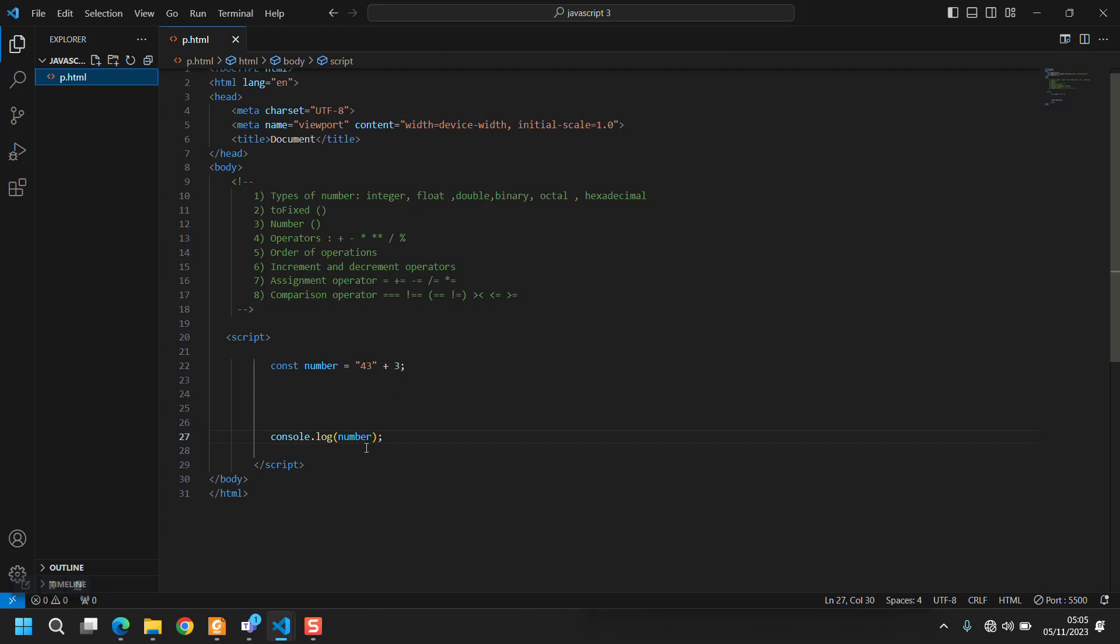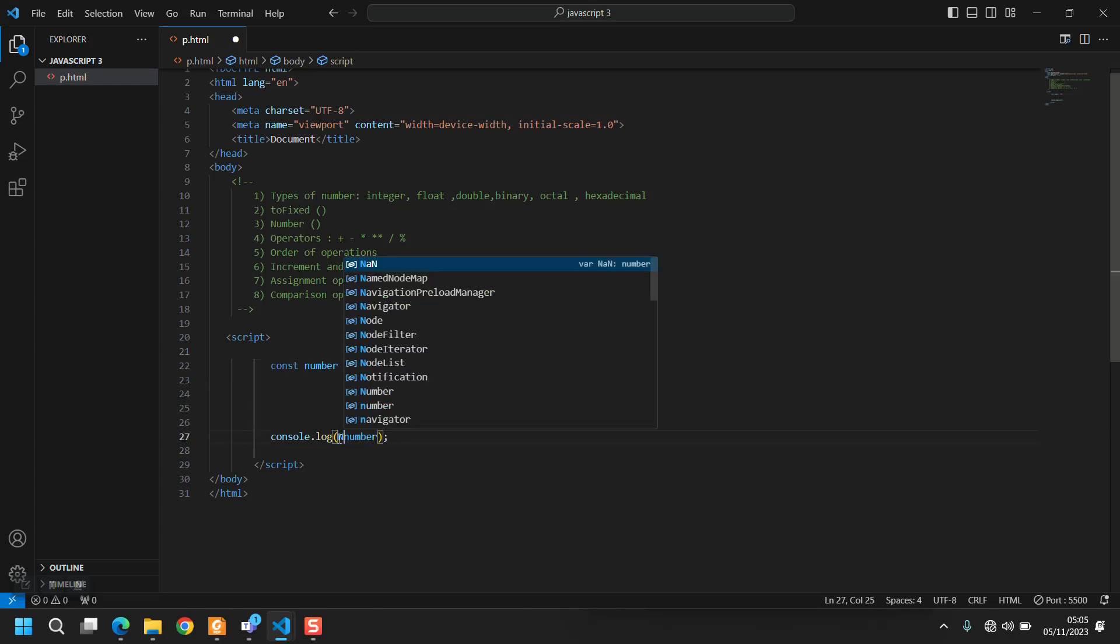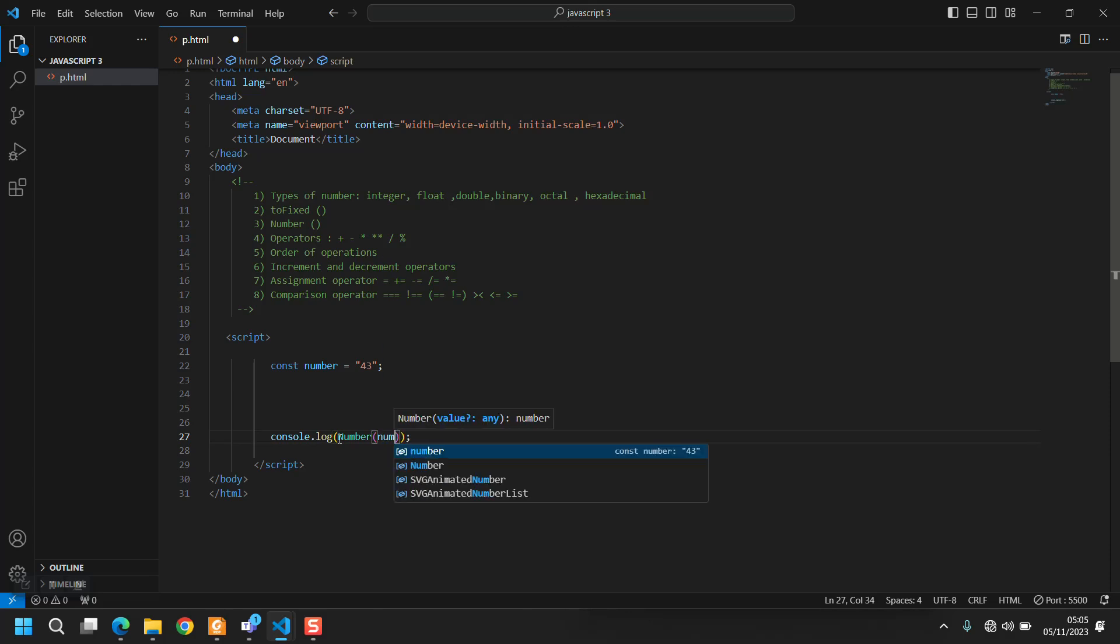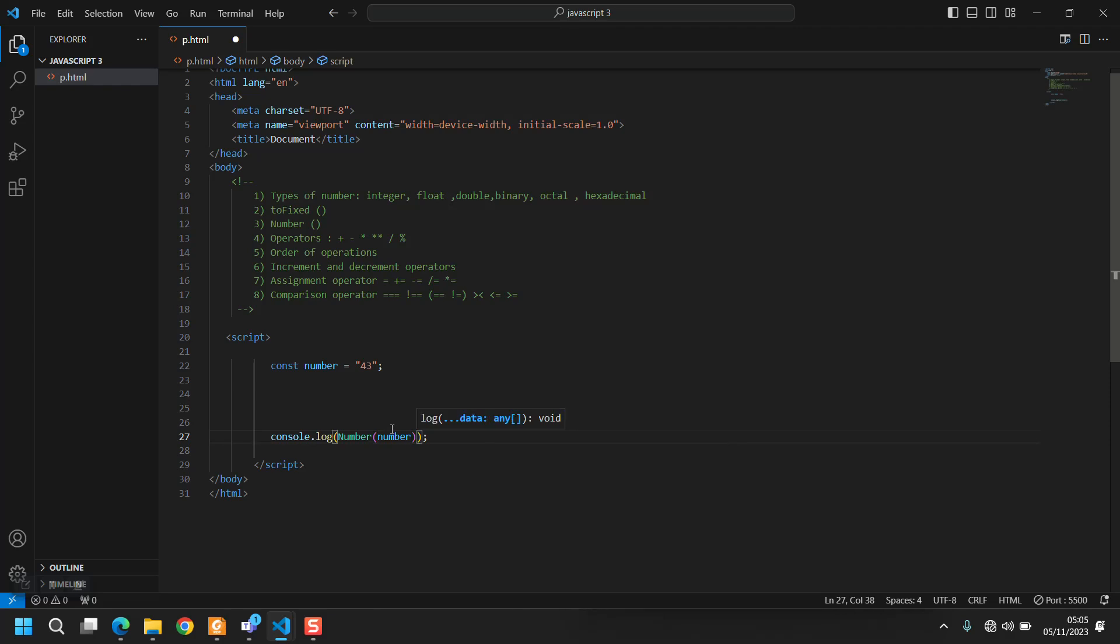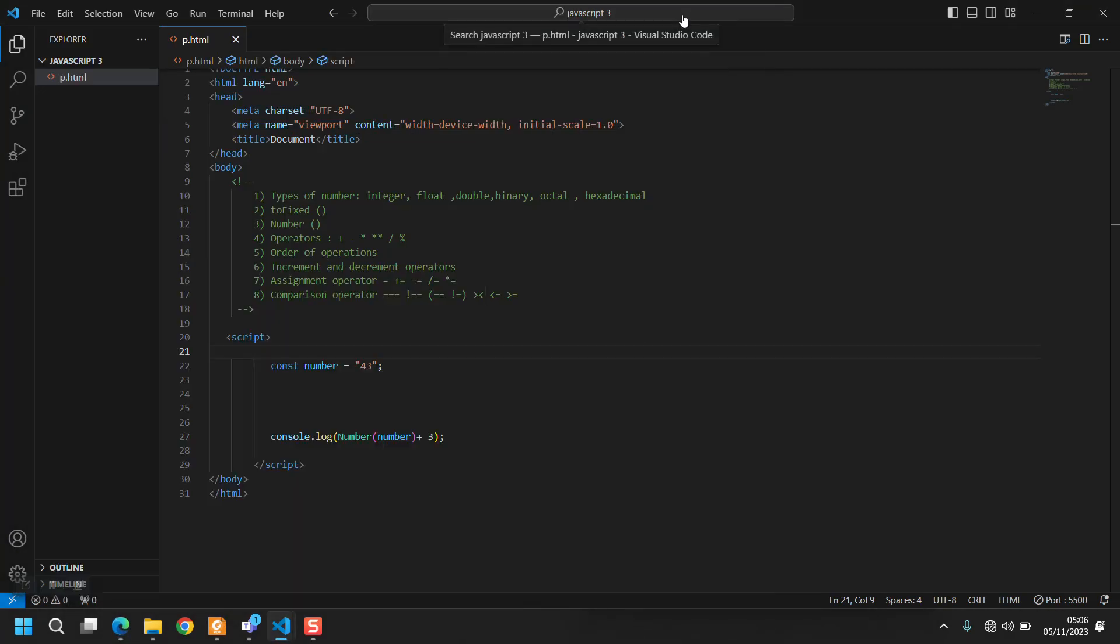This is not what I want. So if you want to make a string become a number you can write this Number method, and then you can do operations on it like it's a number. So now it becomes 46.